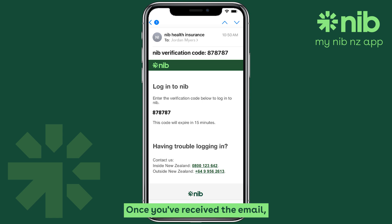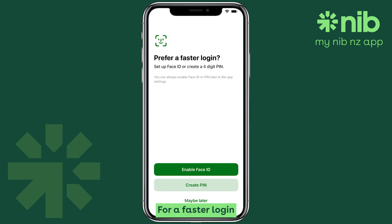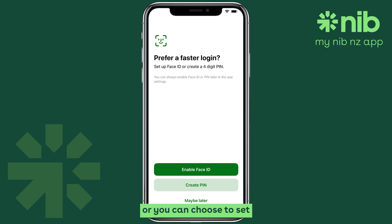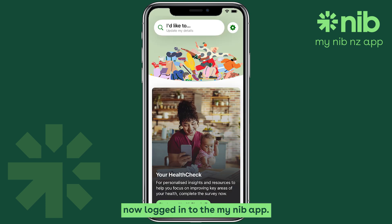Once you've received the email, copy the code, paste it into the app, then tap continue. For a faster login next time, you can enable Face ID or create a four-digit PIN. Or you can choose to set that up later. Done — you're now logged in to the My NIB app.